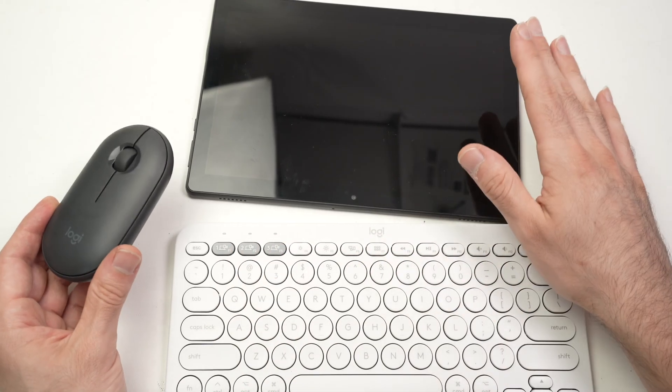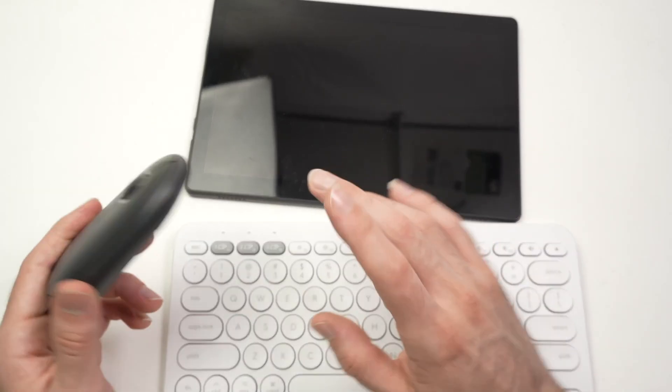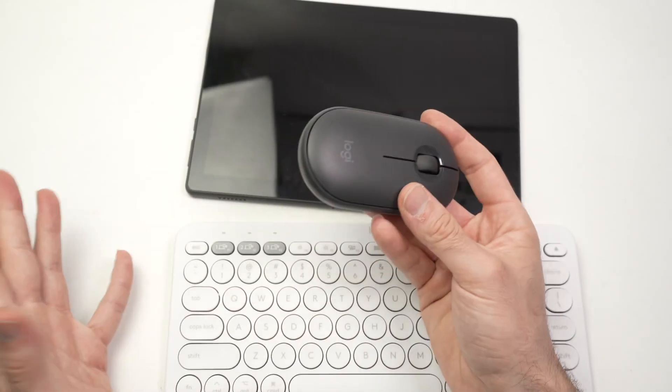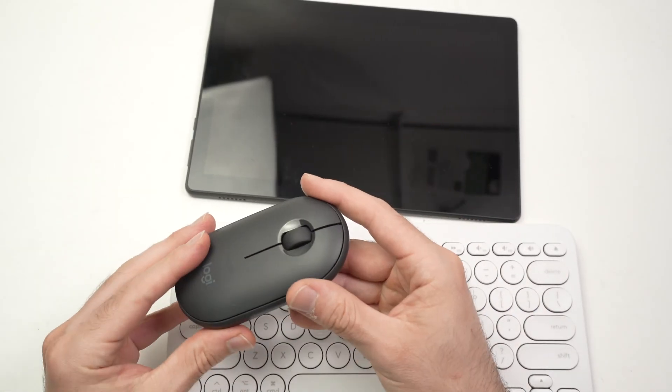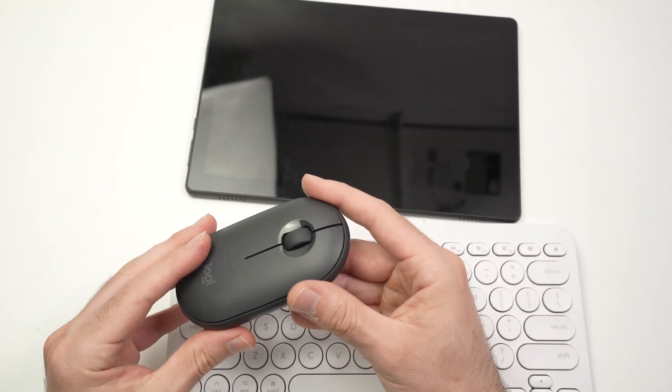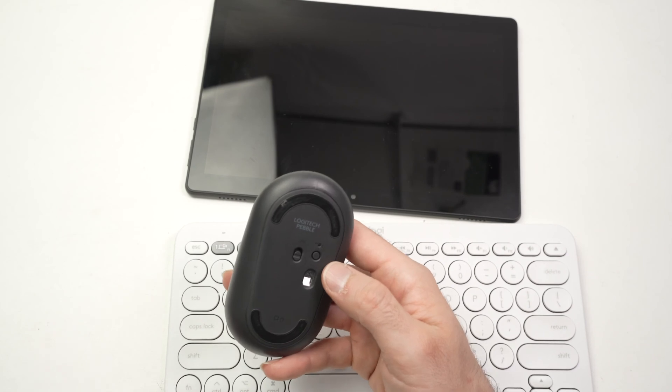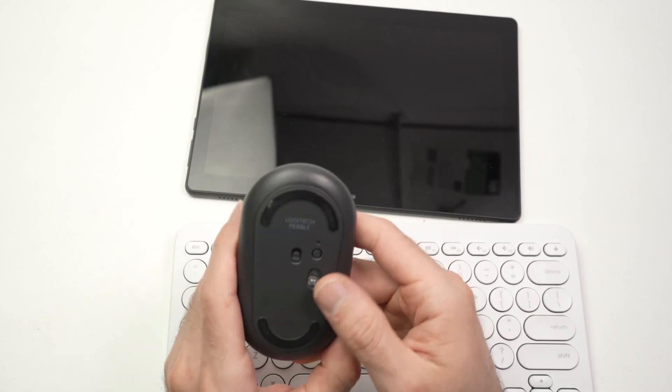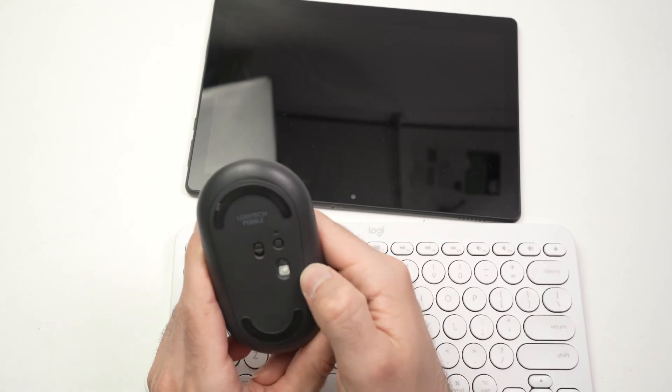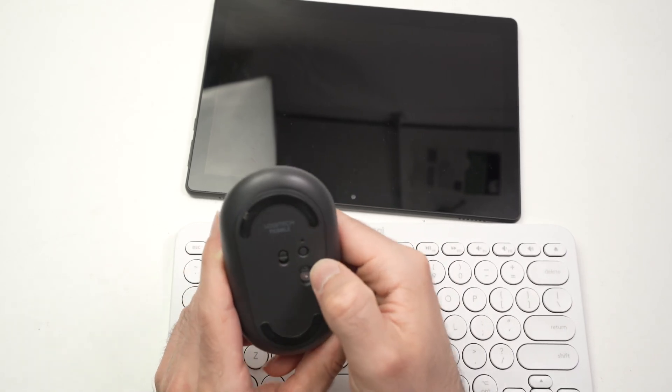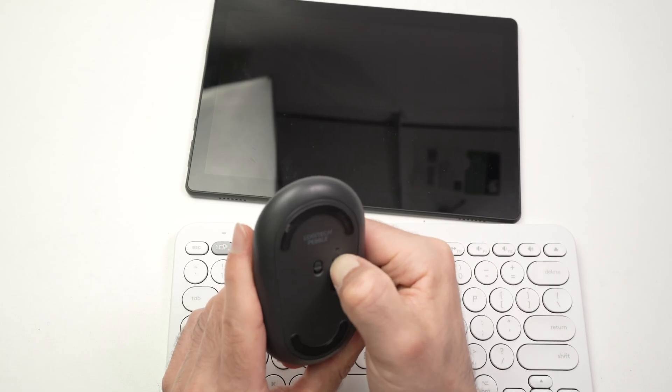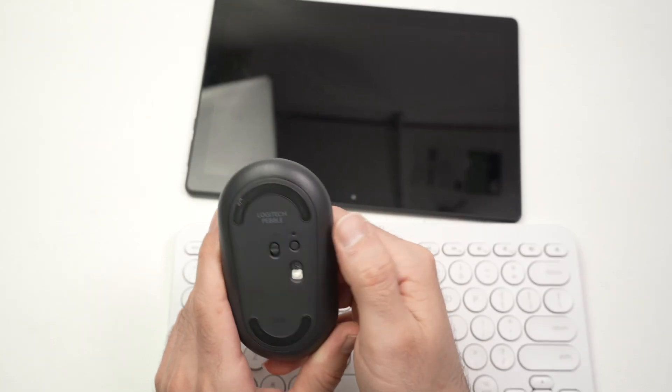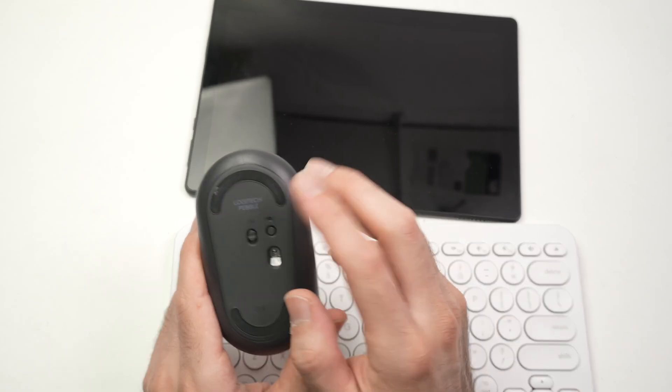First thing first is to put this Bluetooth mouse and keyboard into pairing mode. Depending on your model, it may be different. Over here, I need to turn on the mouse first. I need to press this button, and once I keep it pressed, it will flash blue.